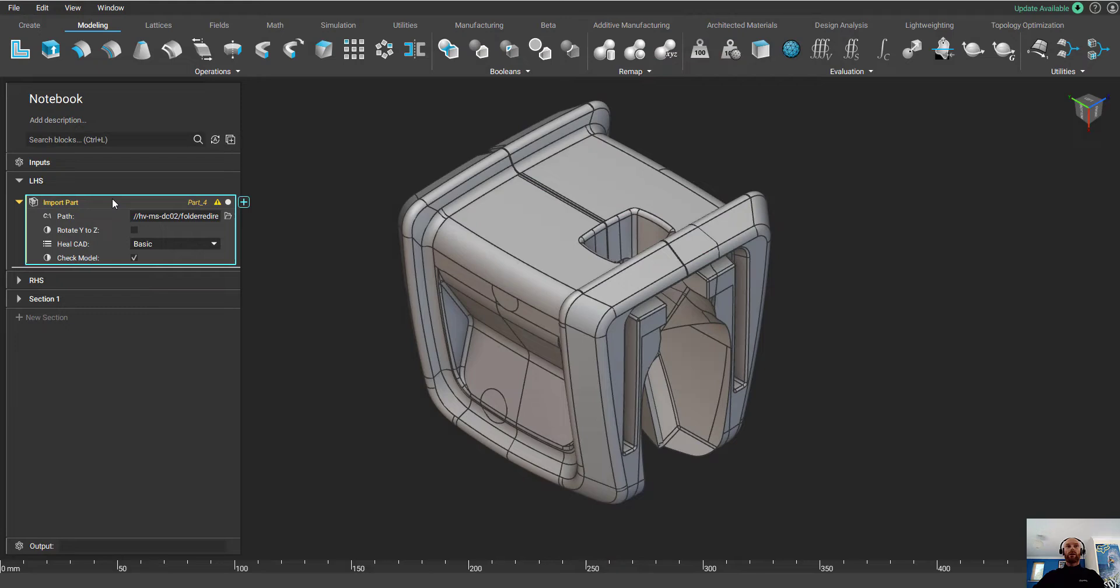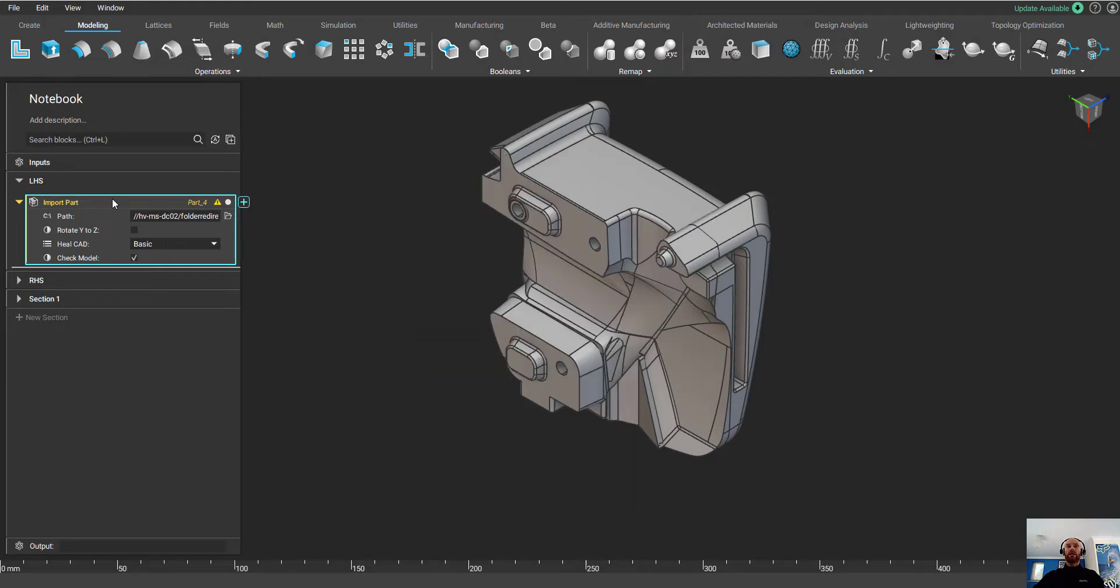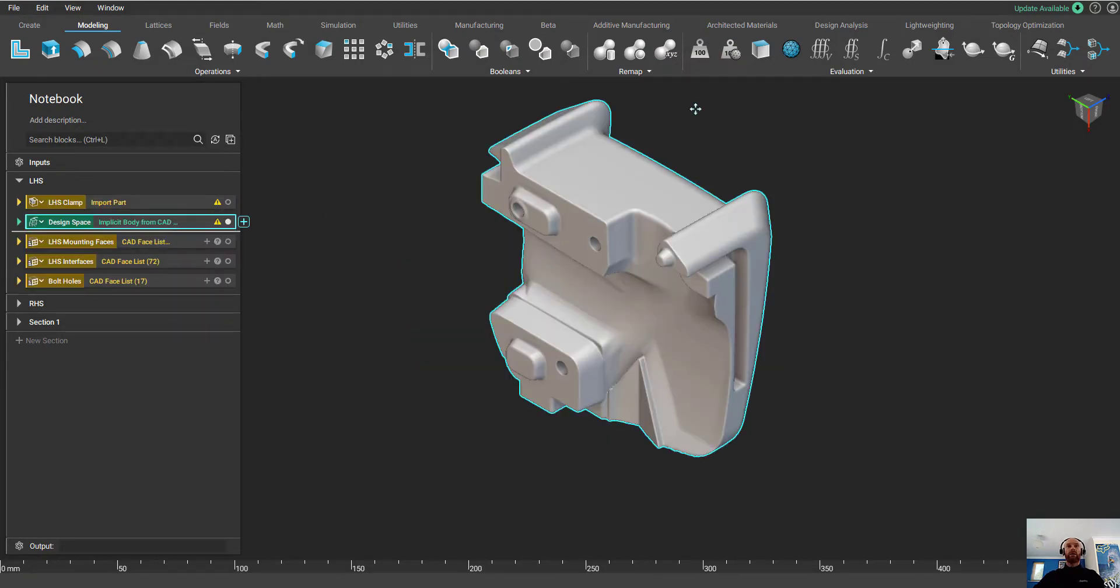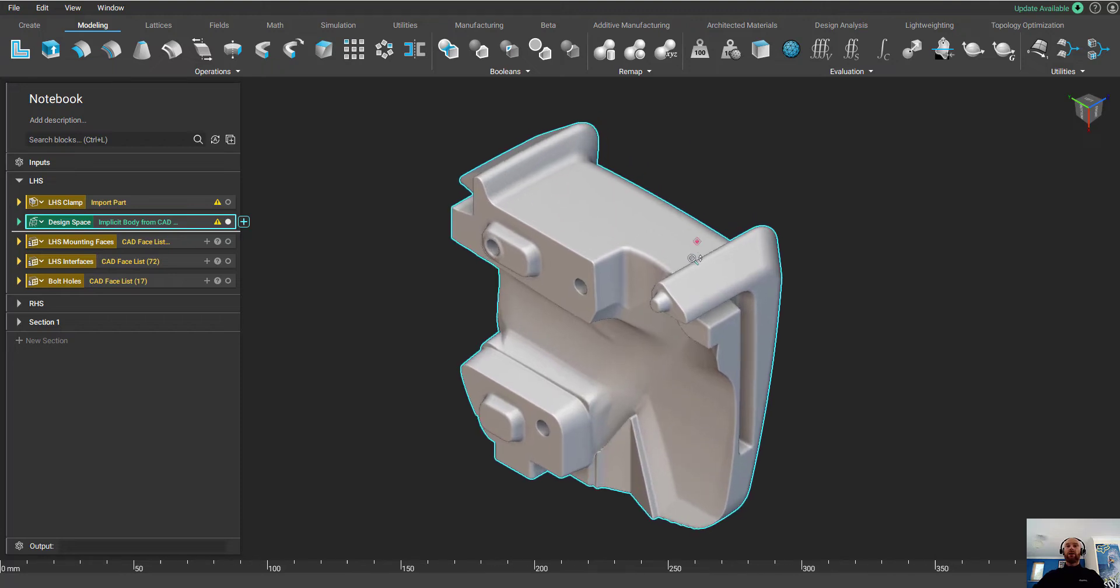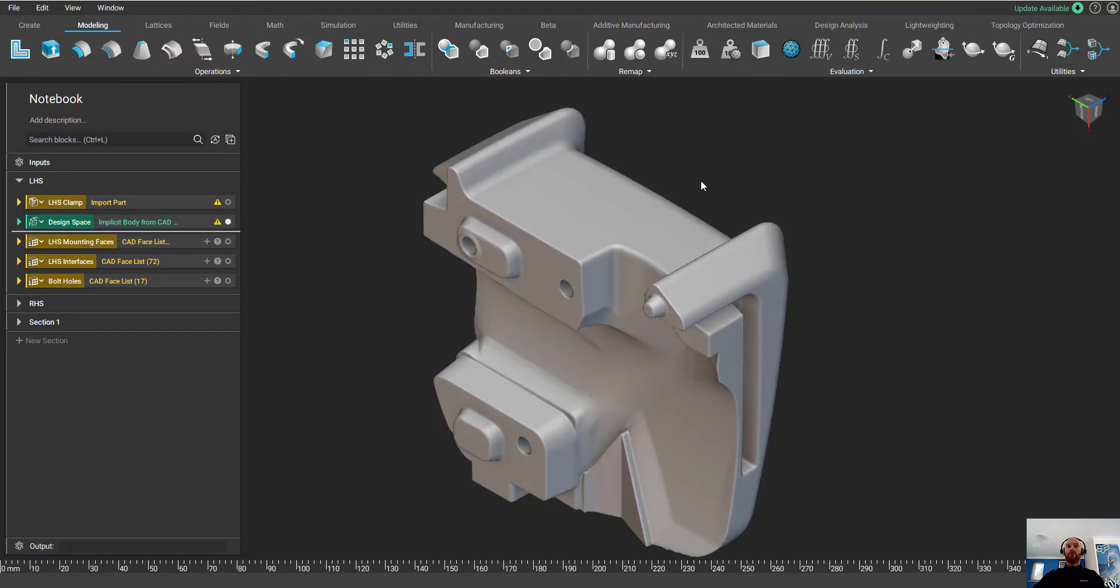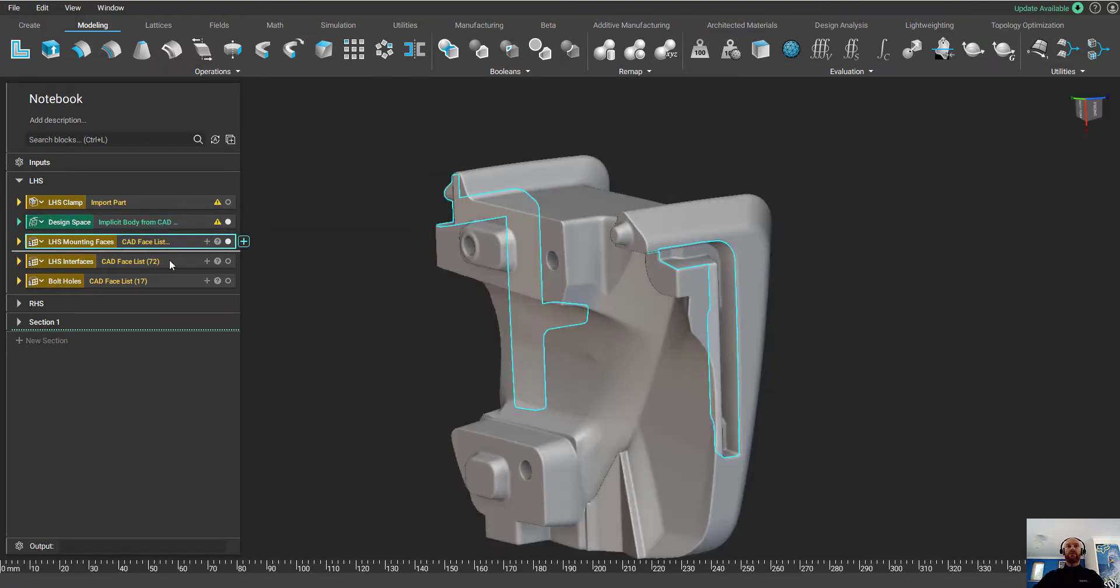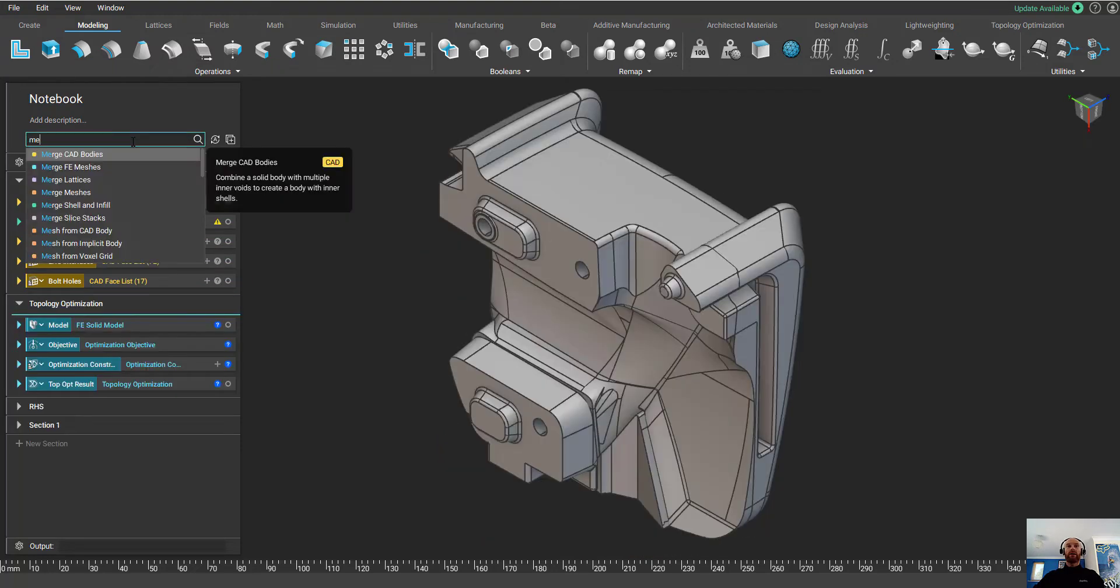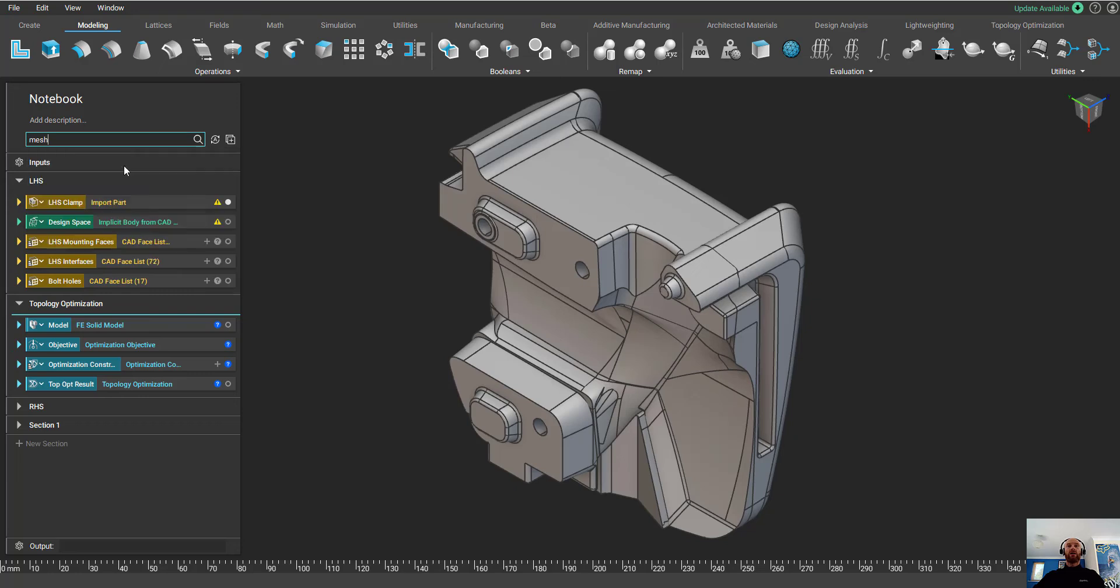So first we're going to bring the step models into nTopology and isolate just the left-hand side of this clamp. I'm going to convert it into an implicit body and split out the mounting faces, the interfaces and the areas of all the bolt holes as we're going to use these a bit later on.